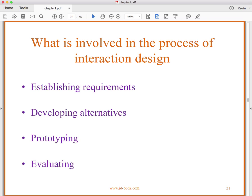What's involved in the process of interaction design? The parts we talk about here are the parts used to organize the remainder of this textbook: establishing the requirements for the product in terms of interaction, developing alternative designs, prototyping those designs, and evaluating them. This is the methodology we're going to follow and it's the methodology around which our textbook is organized.